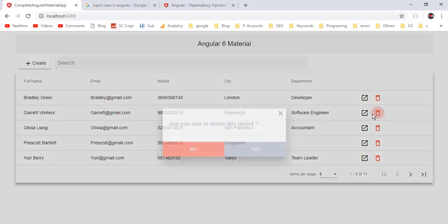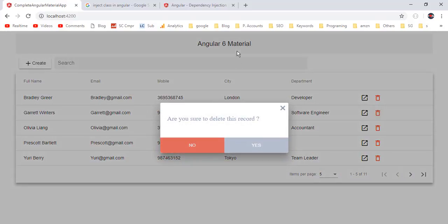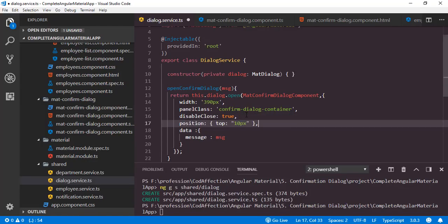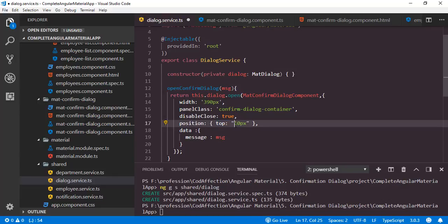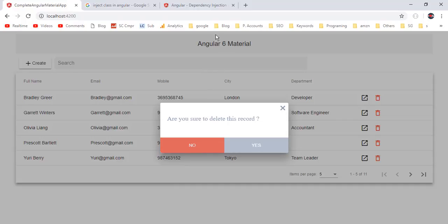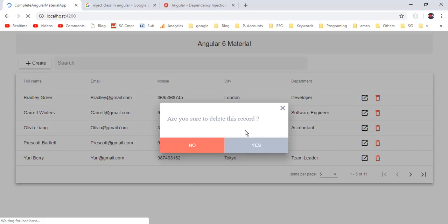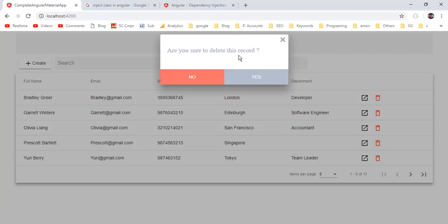Now I want to position this confirm dialog at the top of the page. For that we can use the position property and set the top to 10 pixels — so this dialog will be aligned with a gap of 10 pixels from the top. Let me save this, then back to the application. So here we have the confirm dialog with the right position.